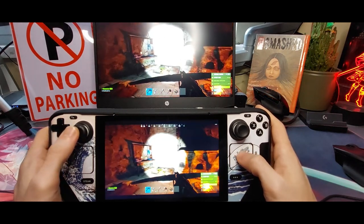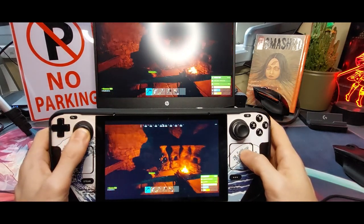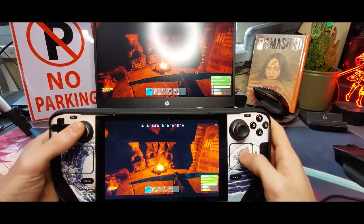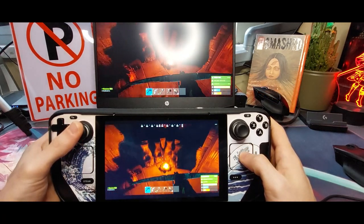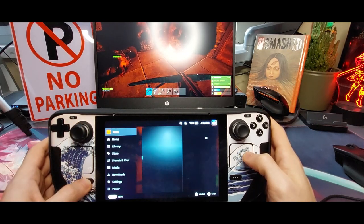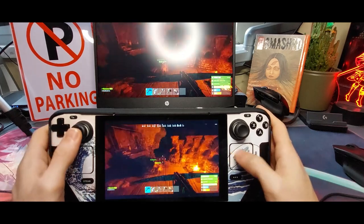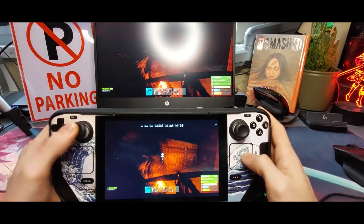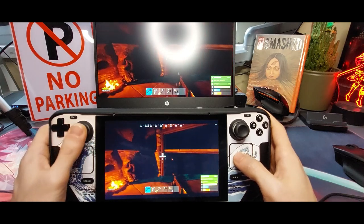If you have an older computer and the game is heavy, make sure to lower the in-game settings for your current game. If you have to, you can cap the FPS to 30 or 40 on both the Steam Deck and in-game. Just make sure to use per-game profiles on the Steam Deck.